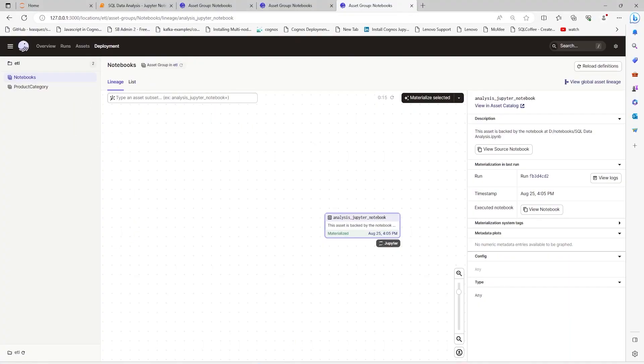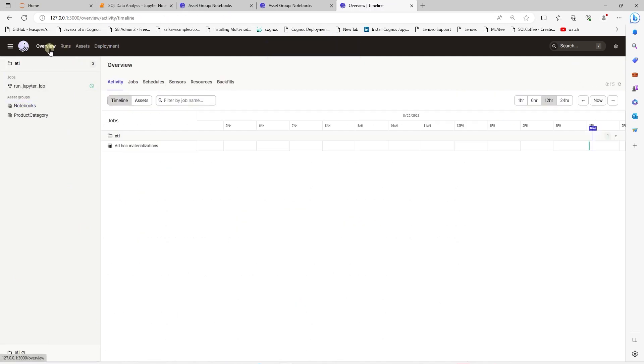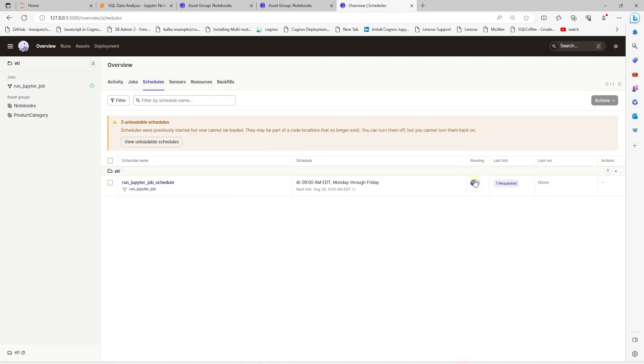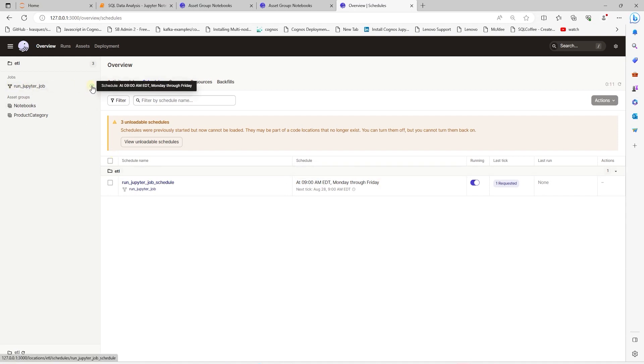We reload our code. And upon success, we navigate to overview, then schedules. Our notebook schedule is listed here. We can toggle the slider right to enable the schedule. Our notebook schedule is enabled. And it will run at 9am every day from Monday to Friday. And our job has a clock right next to it. And if we are to hover over it, it displays the schedule time and days. So, this is how we can schedule our Jupyter Notebooks with Dagster.